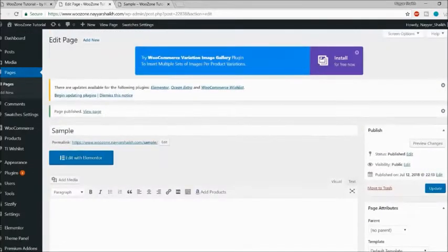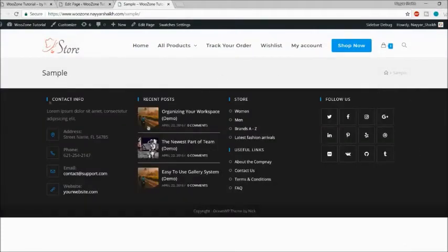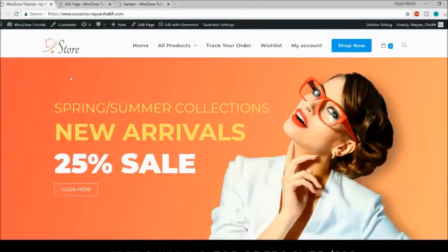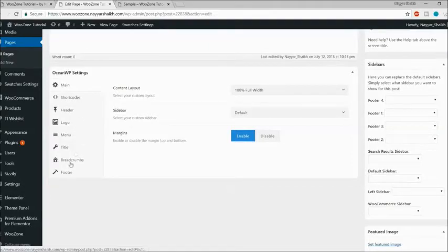As you can see, the sidebar is gone. Now we have a footer at the bottom. Let's also get rid of the title and breadcrumb, because on a homepage we don't normally use those. There are so many options here, but let's start with the basic ones.